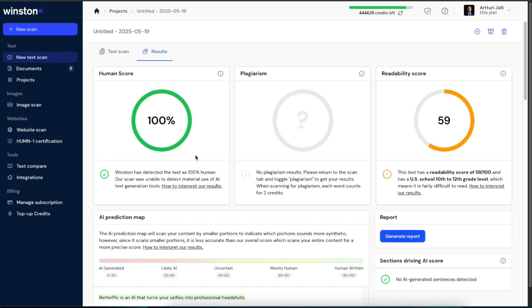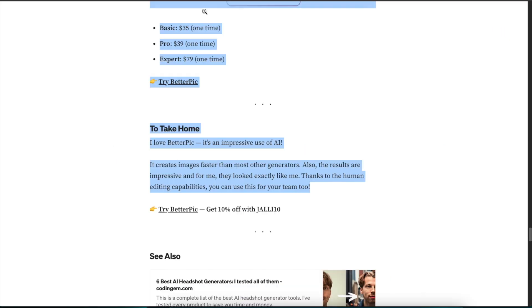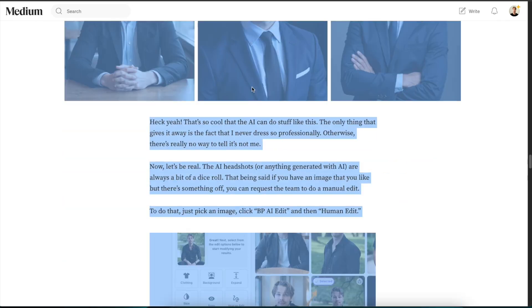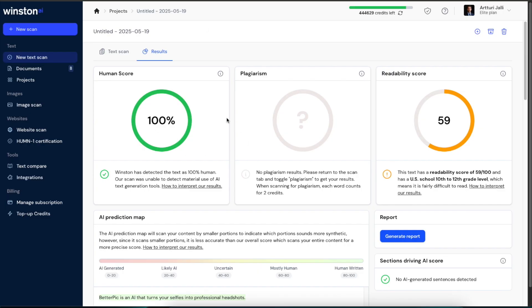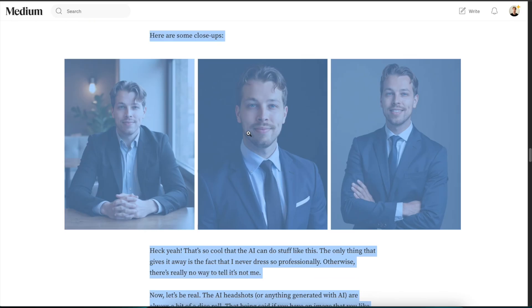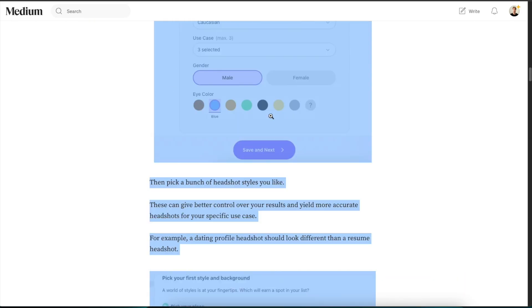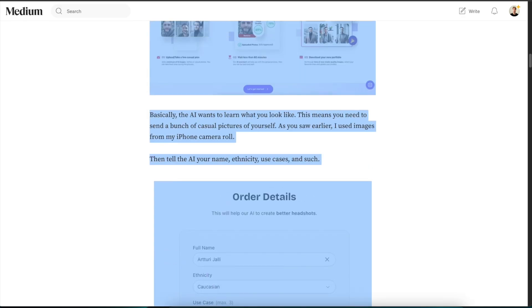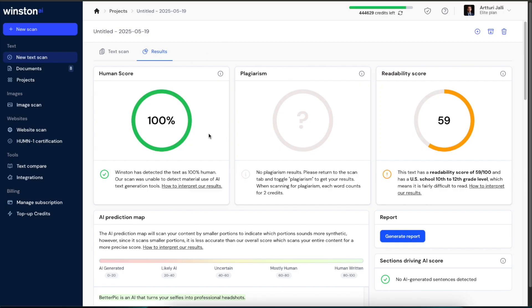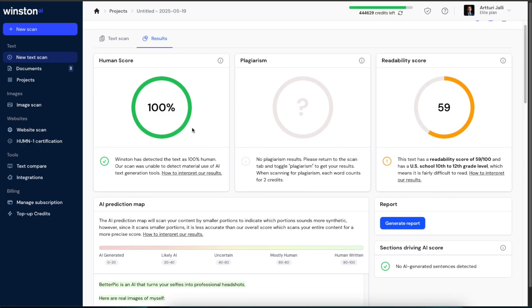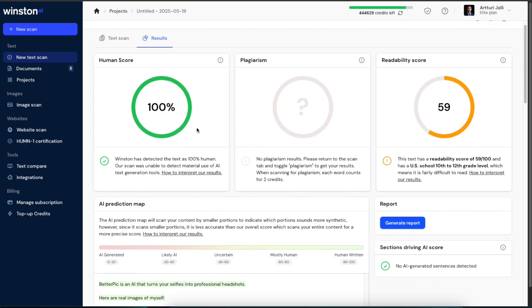And there we go. Now it is actually giving me a 100 percent human-written score because it is an entirely human-written blog post, and Winston AI was able to detect based on these patterns that humans tend to do while writing that this blog post is entirely human written.